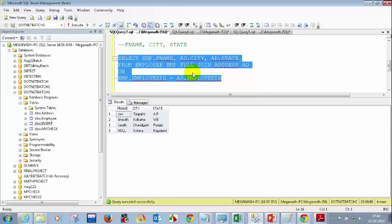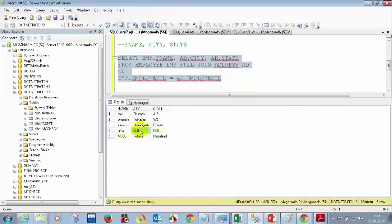A FULL JOIN is a combination of RIGHT OUTER JOIN and LEFT OUTER JOIN. Can you guess how many records you will see in a FULL JOIN? Most of you are saying five records. Let's execute — I'm seeing Amar with NULL NULL, and I'm seeing NULL with Kohima and Nagaland. So a FULL JOIN is the combination of LEFT OUTER JOIN and RIGHT OUTER JOIN.